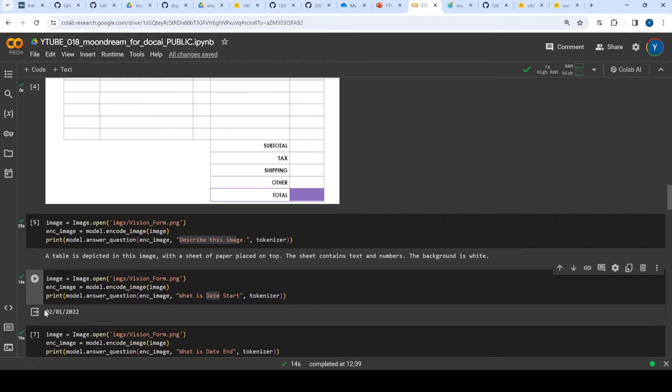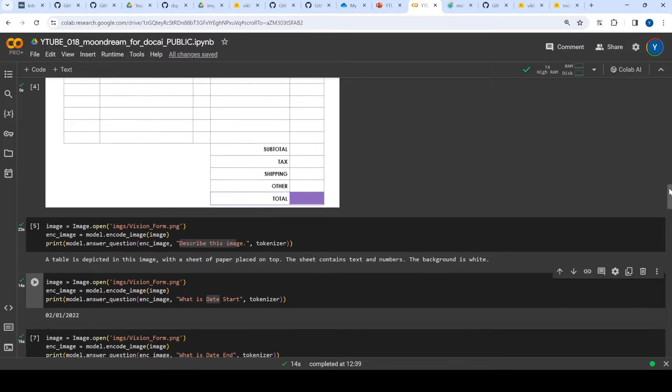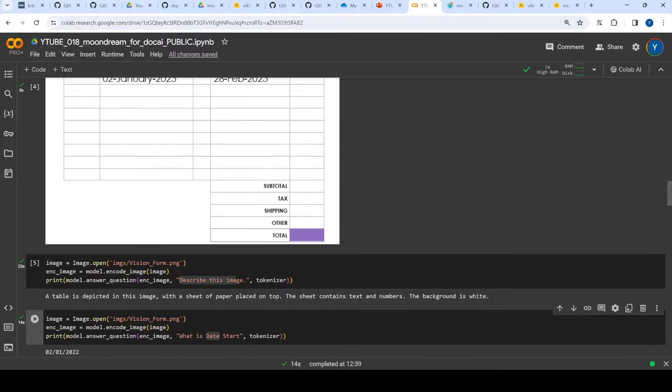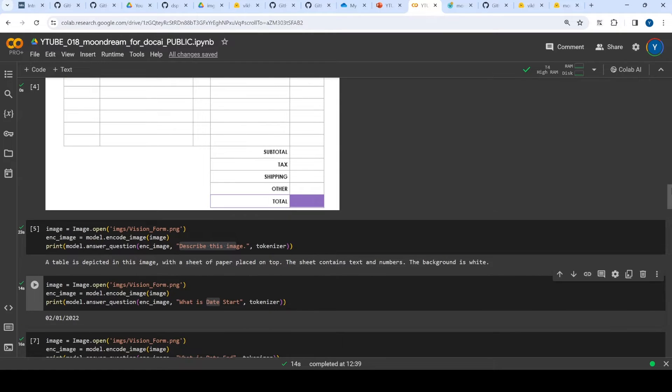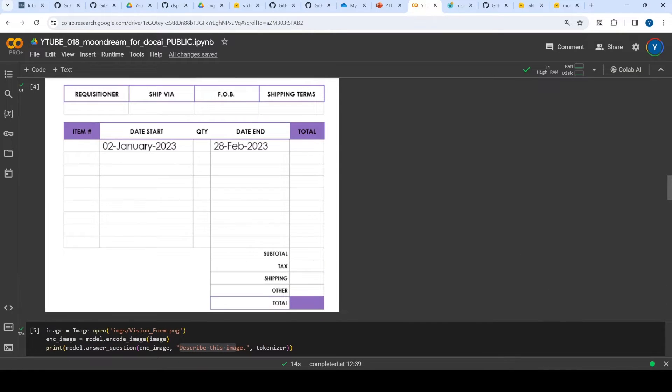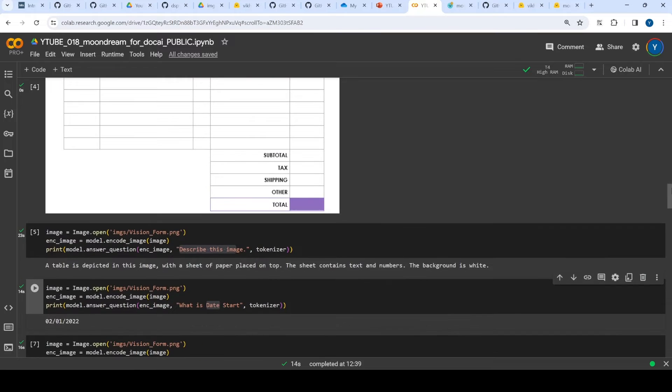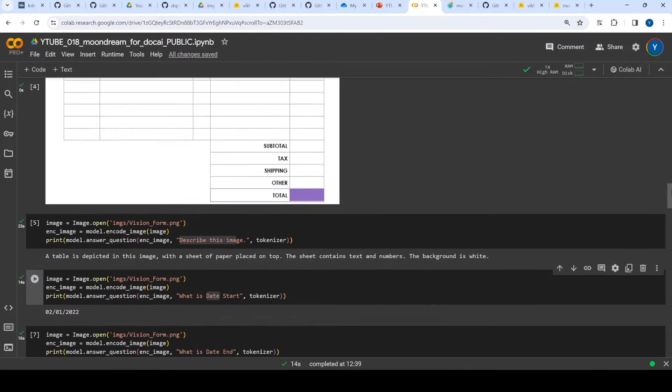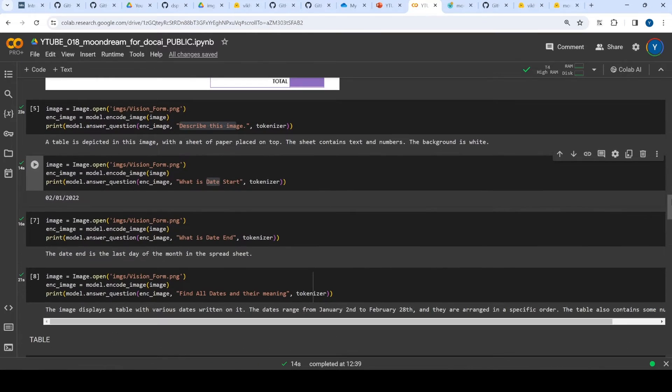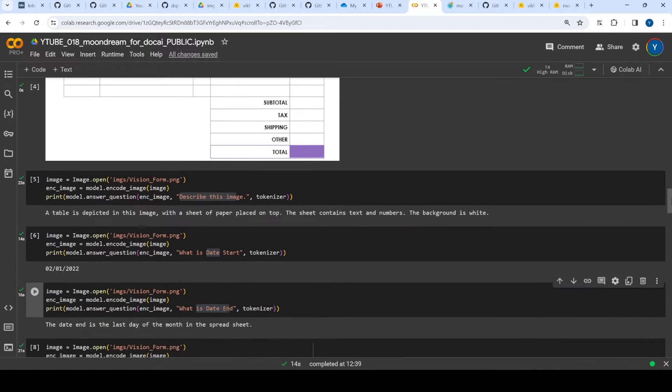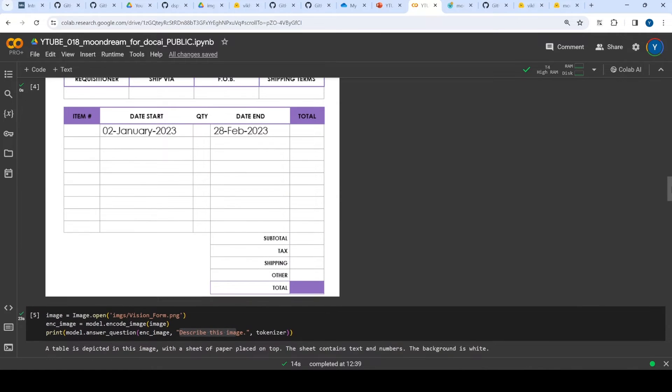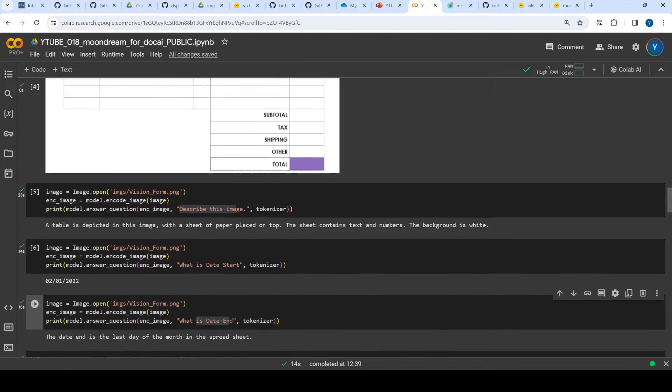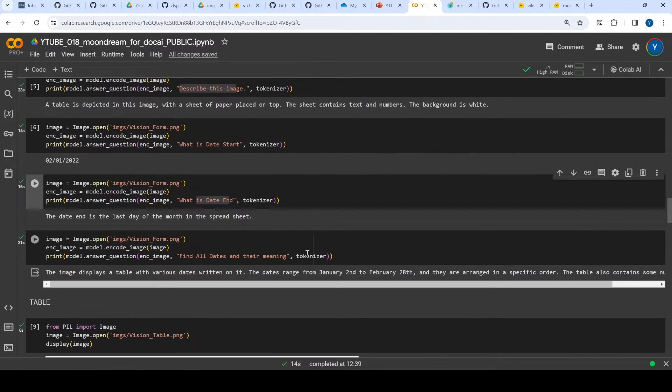At least I know the day and month are correct but the year is not correct. Again, I changed the prompt and asked what is the date end, and it says the date end is the last date of the month in the spreadsheet. Again, I don't know if it makes sense because 28 Feb is the last date for that particular month, but is this the right answer? I'm not sure.